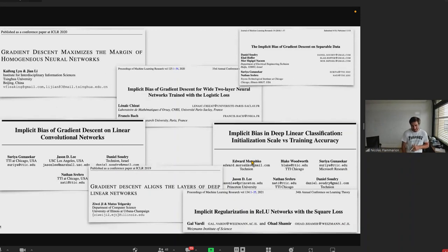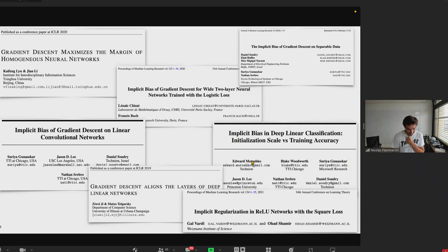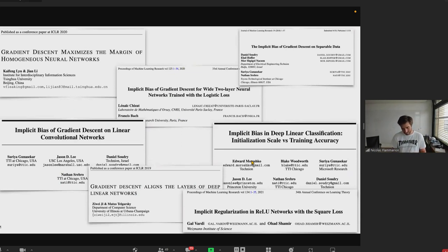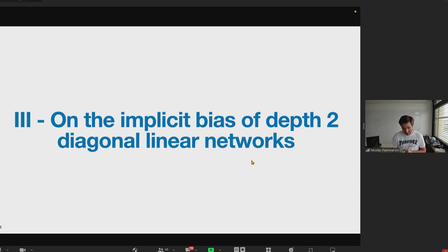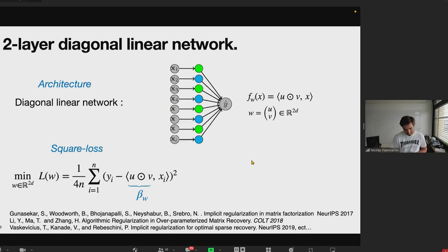One of the simplest examples of implicit bias is least squares regression with a linear predictor, where both GD and SGD iterates belong to the span of observations x_1 to x_n, and both converge to the minimum L2 norm interpolator. The idea of implicit bias has been studied extensively for many models, but stochasticity has been a bit forgotten. Since linear models and convex problems couldn't distinguish between GD and SGD, we move to a slightly more complex but still simple model: diagonal linear networks of depth two.